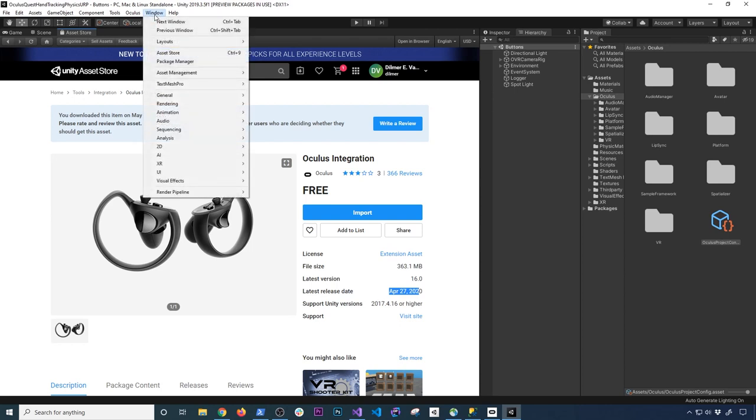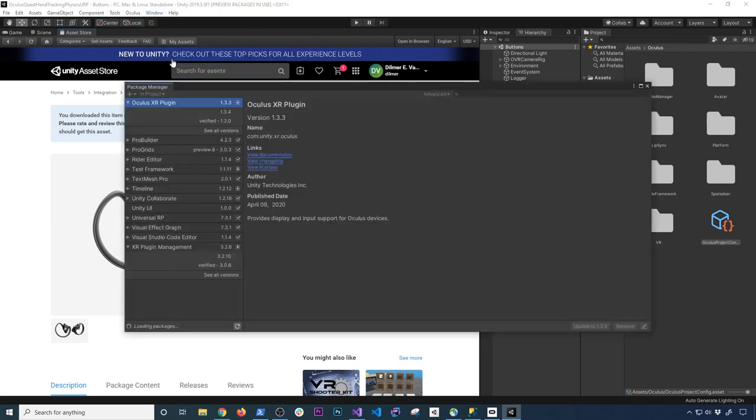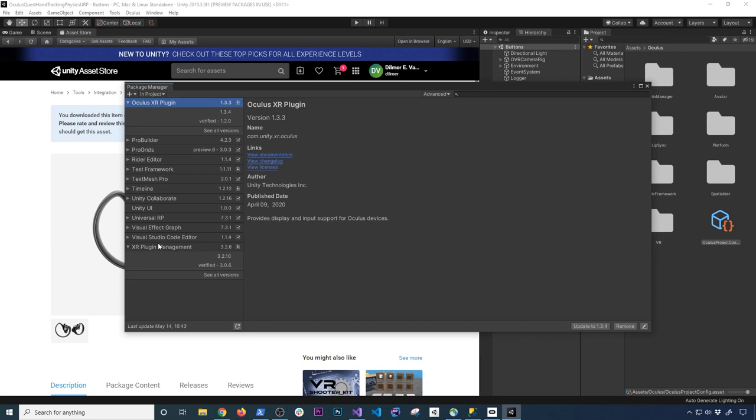But also going to Window and then we're going to go into the Package Manager. The Oculus XR plugin that I have installed is 1.3.3, so make sure you have that. And then the other component that is important for this video is the XR plugin management. This one is key because if you don't have this, basically you won't be able to run in link cable mode.